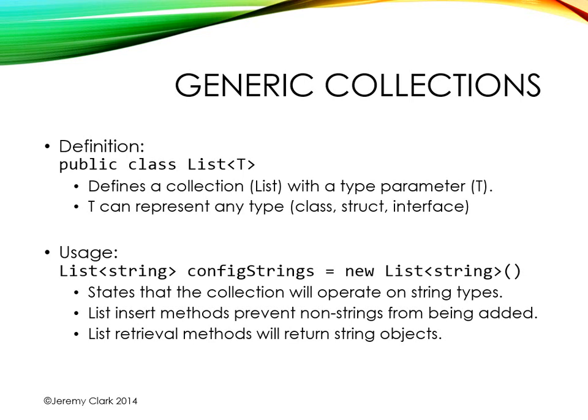Now we've been taking generic collections for granted since .NET 2.0, so we might not really understand what the differences are between a non-generic collection and a generic collection. Well, there are still some collections in the .NET framework that do not use generics. So let's look at some code so we can really see the differences between a non-generic collection and a generic collection.